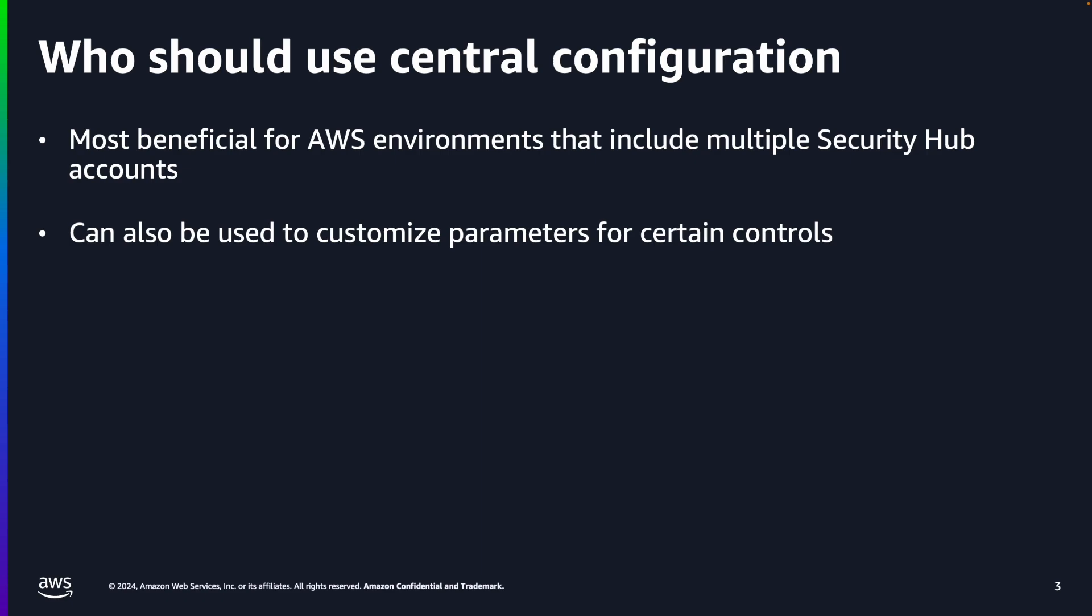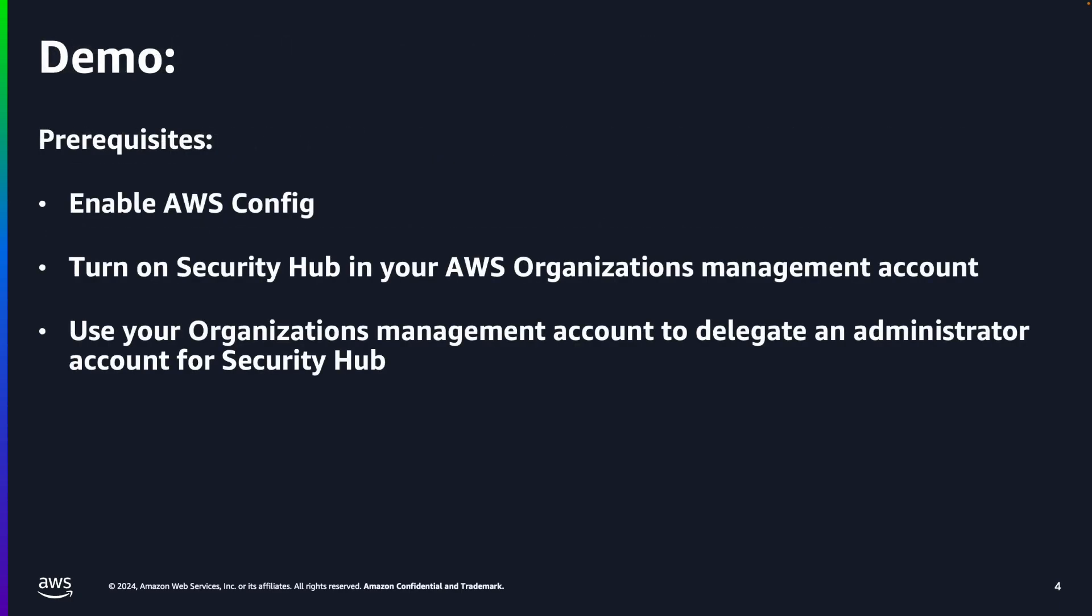The central configuration feature is most beneficial for AWS environments that include multiple Security Hub accounts and can also be used to customize parameters for certain controls. I will now do a quick demo on how to enable central configuration in Security Hub.